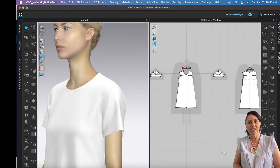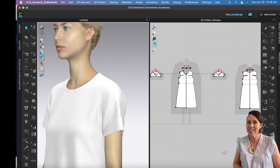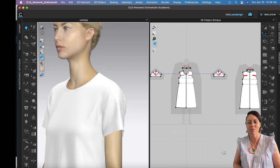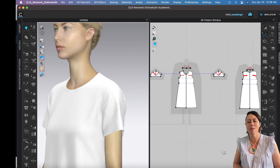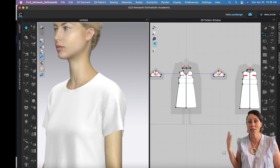All right guys, looking forward to seeing what you guys come up with, designing a garment with these blocks. As always, if you have questions, reach out, let me know.